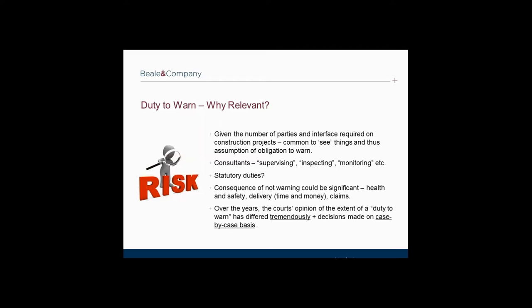Consultants' appointments increasingly make professional consultants particularly vulnerable to an obligation to warn. It is becoming increasingly common for consultants' appointments to include general duties of supervision, inspection and monitoring of the contractor and others, which are most likely to lead to a duty to warn. For these reasons, where appropriate, we advise clients to strike out or water down such obligations. Professionals may also find themselves under a statutory duty to take action, extending to a duty to warn — for example, obligations under the Construction, Design and Management Regulations 2015 and the Health and Safety at Work Act 1974.